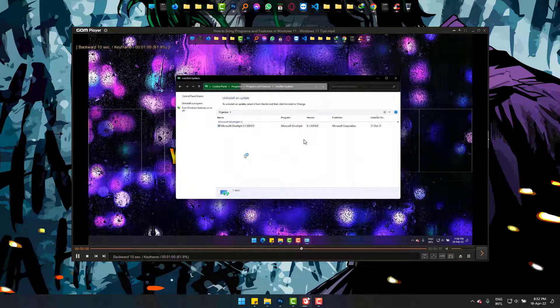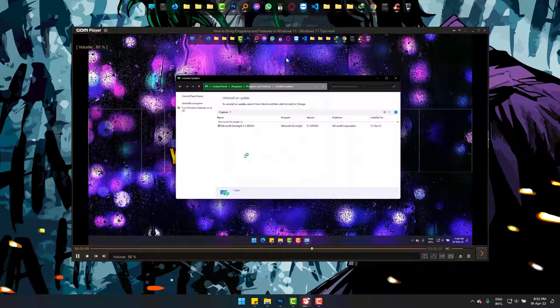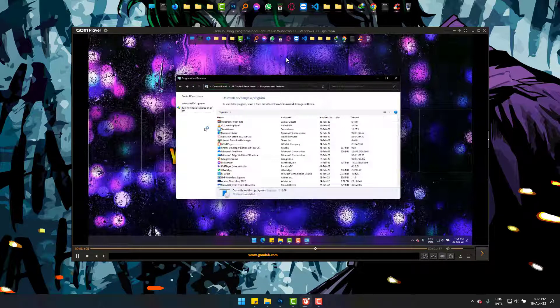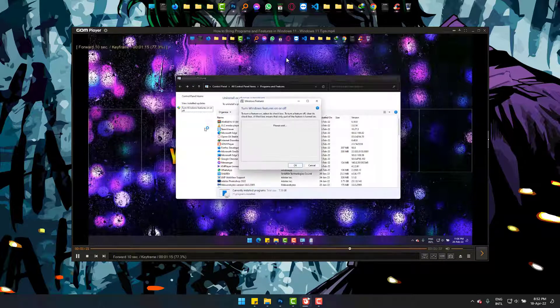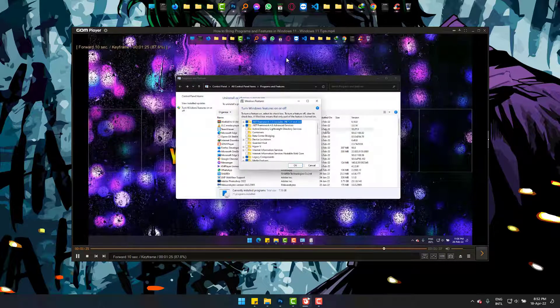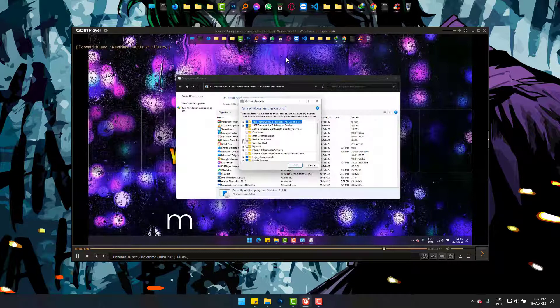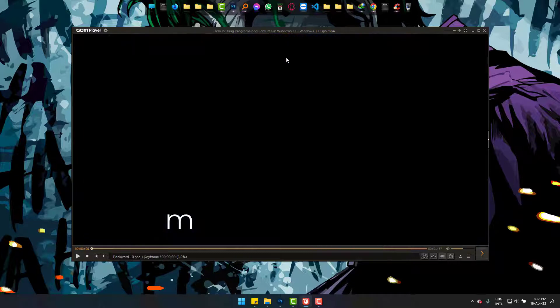Simply pressing M will bring back the sound in GOM player. It can easily make your video player muted and unmute by pressing M.